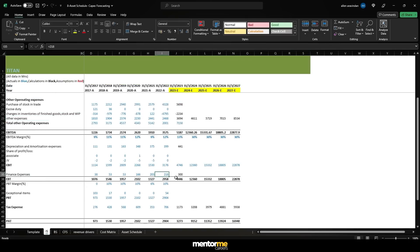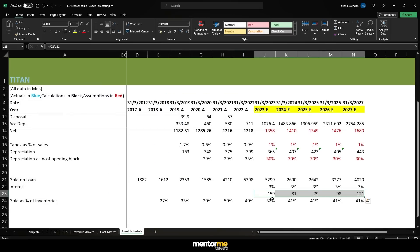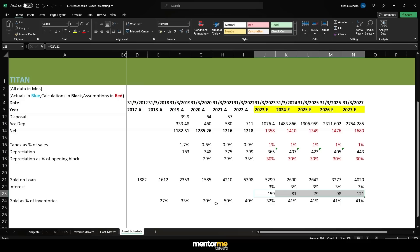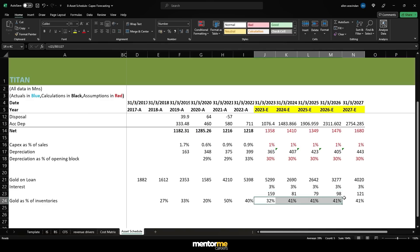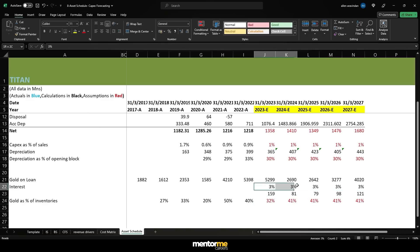First let's take the gold on loan values in the balance sheet because this is actually somewhat business related. Gold on loan values are there. Now what is gold on loan? Again you will have to go to the annual report to understand this. Let's again go to the balance sheet and see the note which is going to describe what is going on with gold on loan.